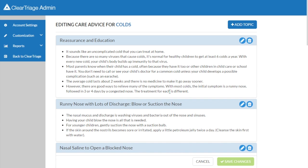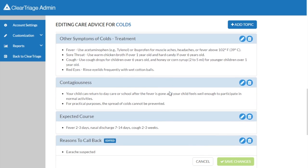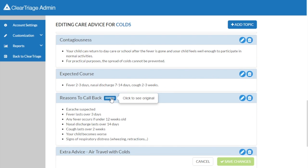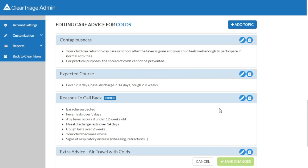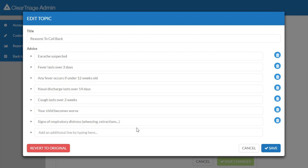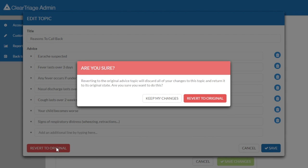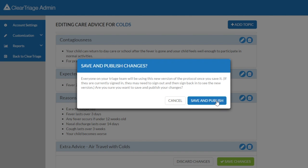In this case, I'm going to edit the care advice. I'll scroll down to the reasons to call back, and if I click on that edited badge, I can see what the original reasons to call back were. Let's say that my clinical team has now decided that they want to go back to those original reasons to call back. I can select edit topic, and now I have a button here to revert to the original. And now I can save changes to the protocol and publish those.